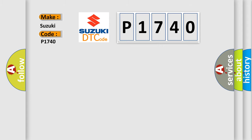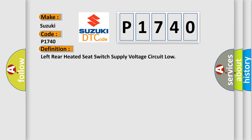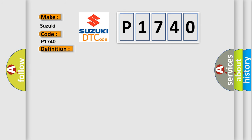The basic definition is left rear heated seat switch supply voltage circuit low.